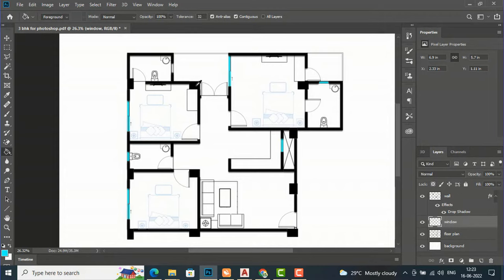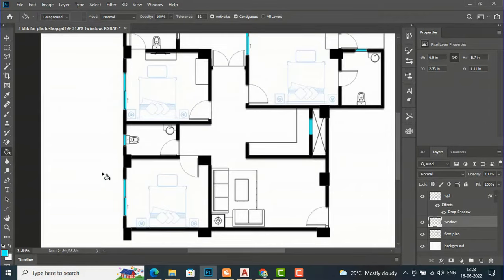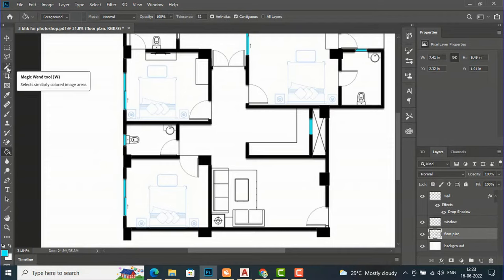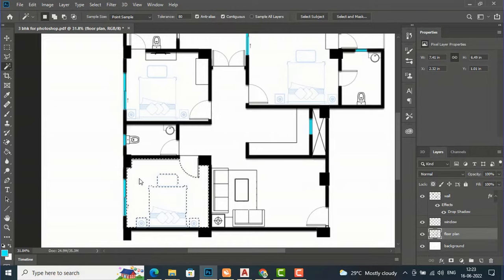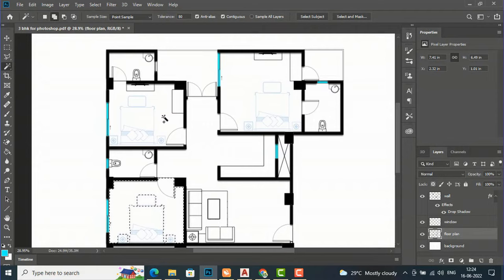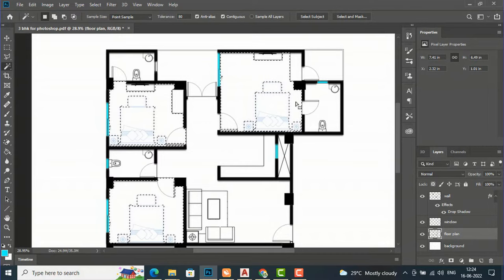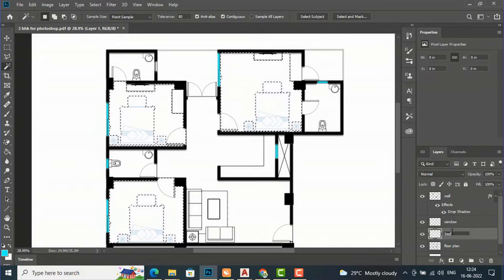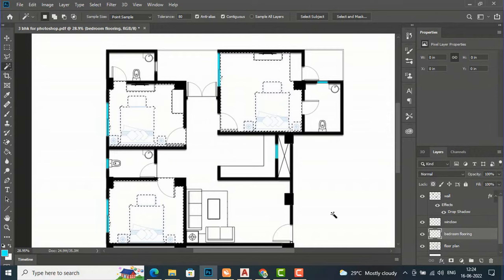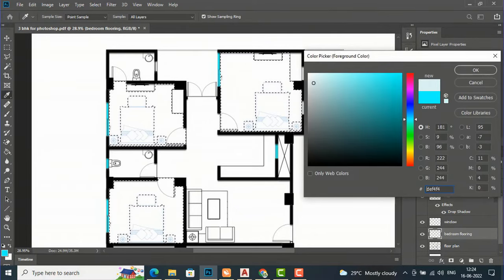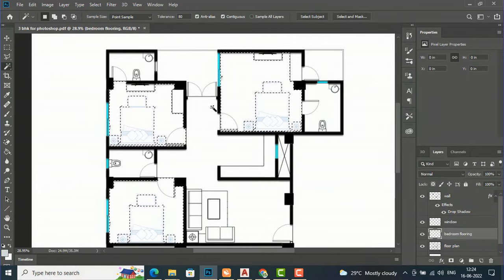Next, create the bedroom flooring. Select your floor plan, use the Magic Wand tool, and select the first bedroom floor area. Hold Shift to also select additional bedrooms. Create a new layer and rename it 'bedroom flooring.'